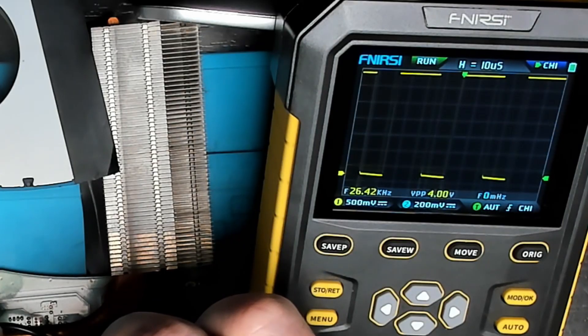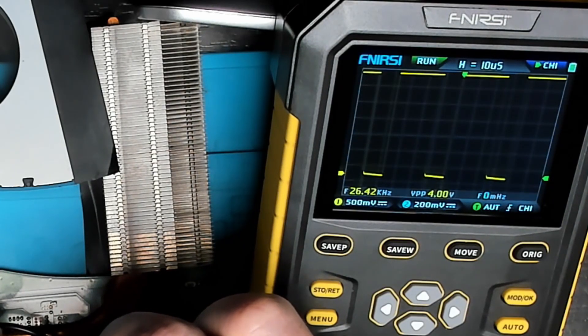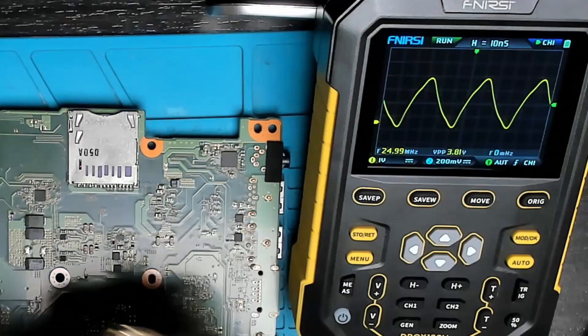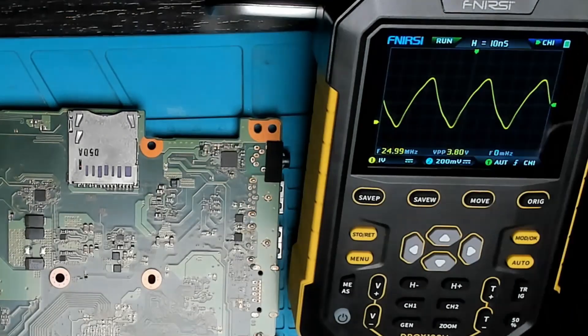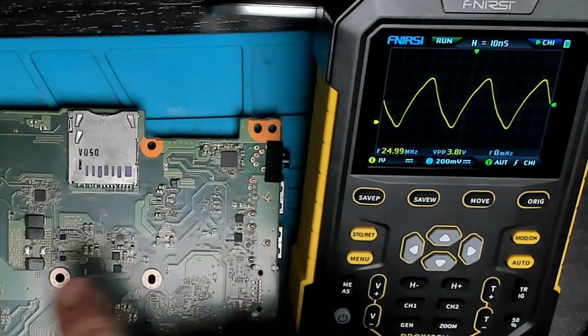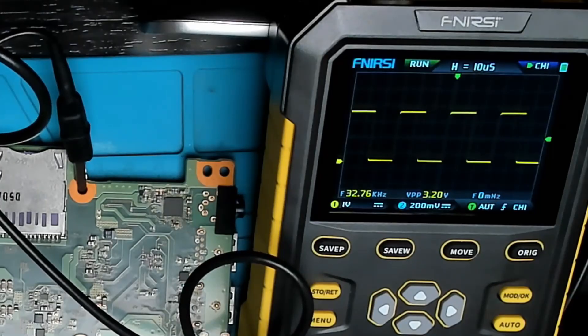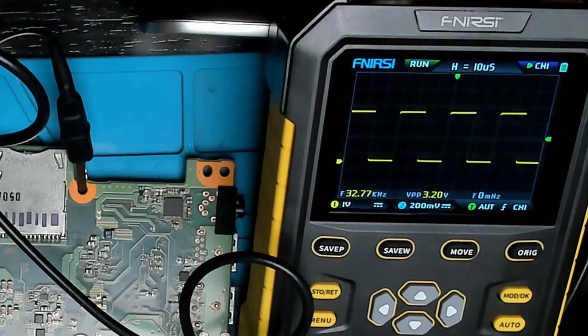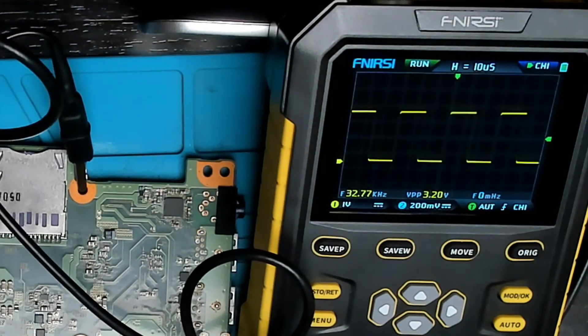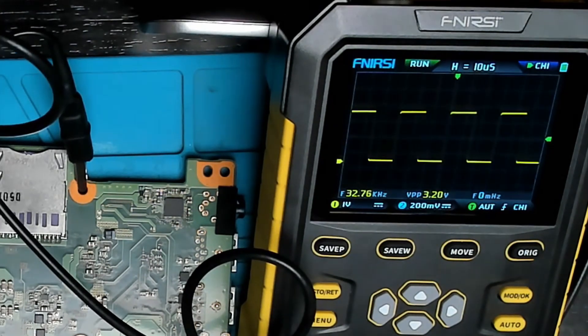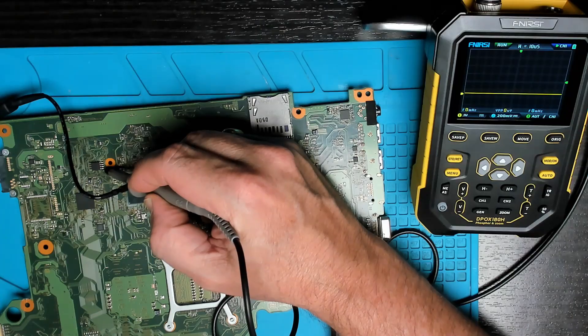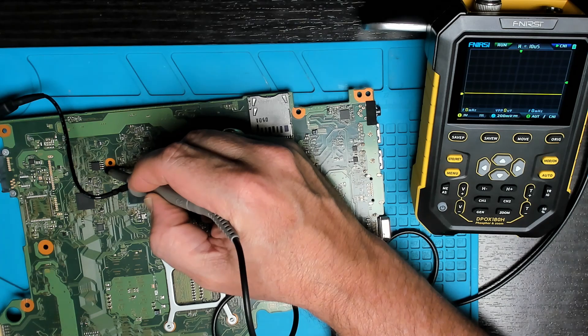Okay so we have another 25 megahertz crystal, and there we go 32.78 kilohertz, so that's our clock.